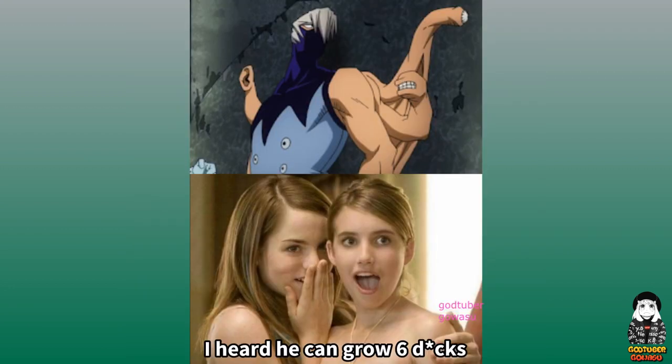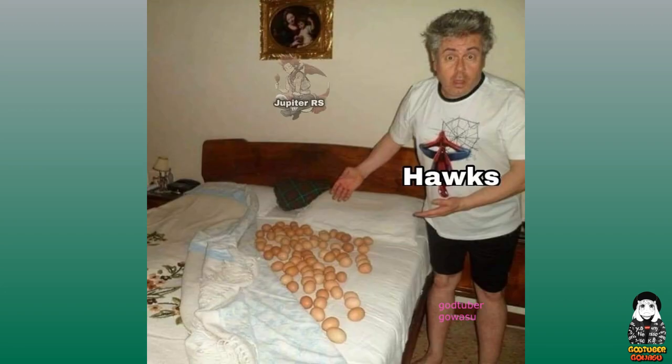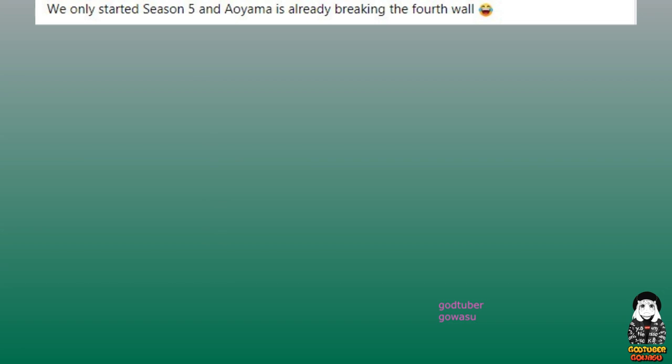I heard he can grow six dicks. We only started season five and Aoyama is already breaking the fourth wall.